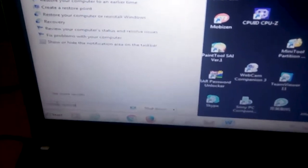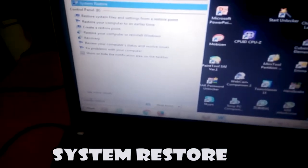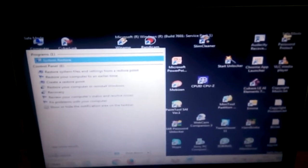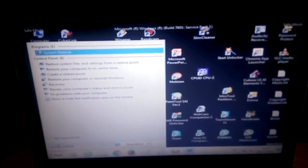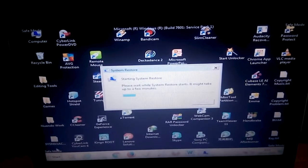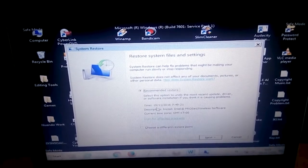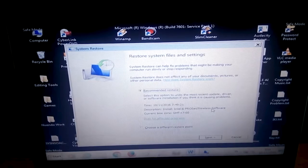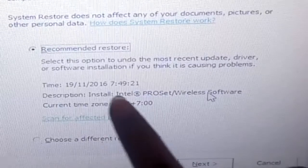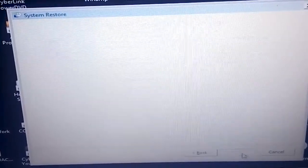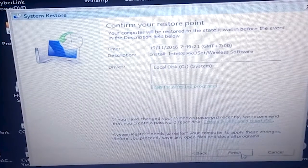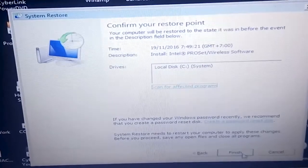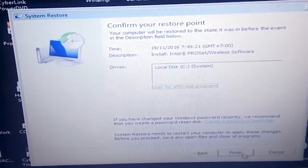Sorry about the camera quality — I'm recording with my phone. Just type 'system restore' in the Start menu, there it is. Open it up. This is the System Restore menu — restore system files and settings. I'll use the recommended setting, and as you can see the description says 'Intel wireless software', so I'm restoring to before I installed the wireless driver.